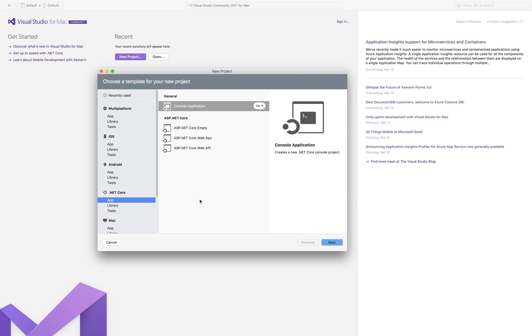One thing to mention here, Visual Studio for Mac does not include the .NET Framework itself. You can only build .NET Core functionality. At least that is my knowledge at this point of time.